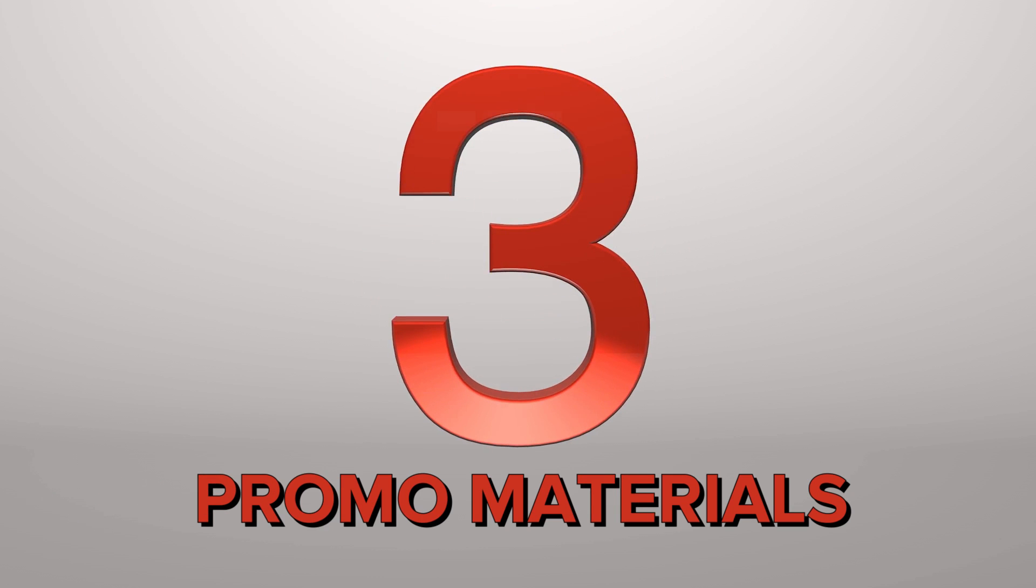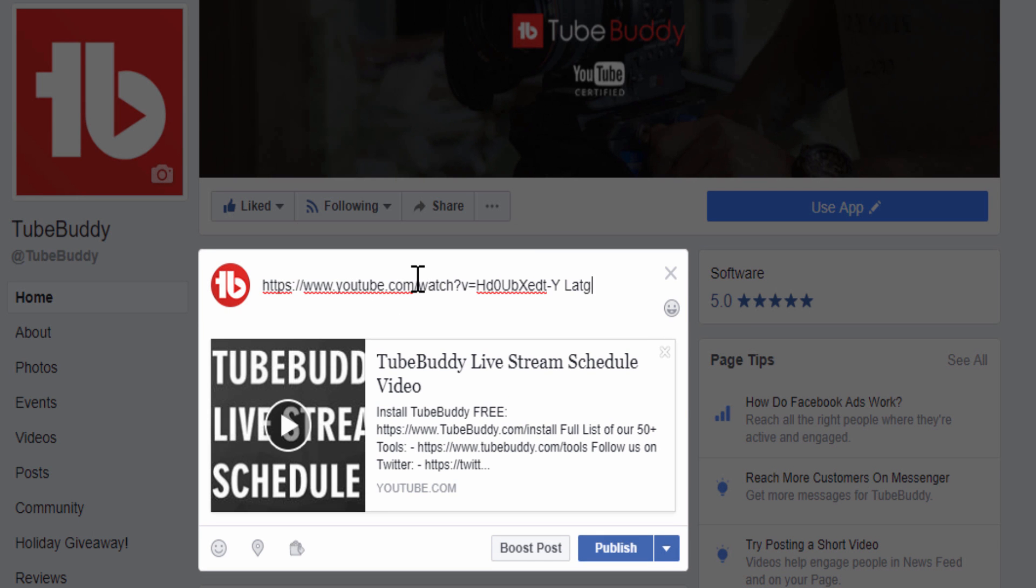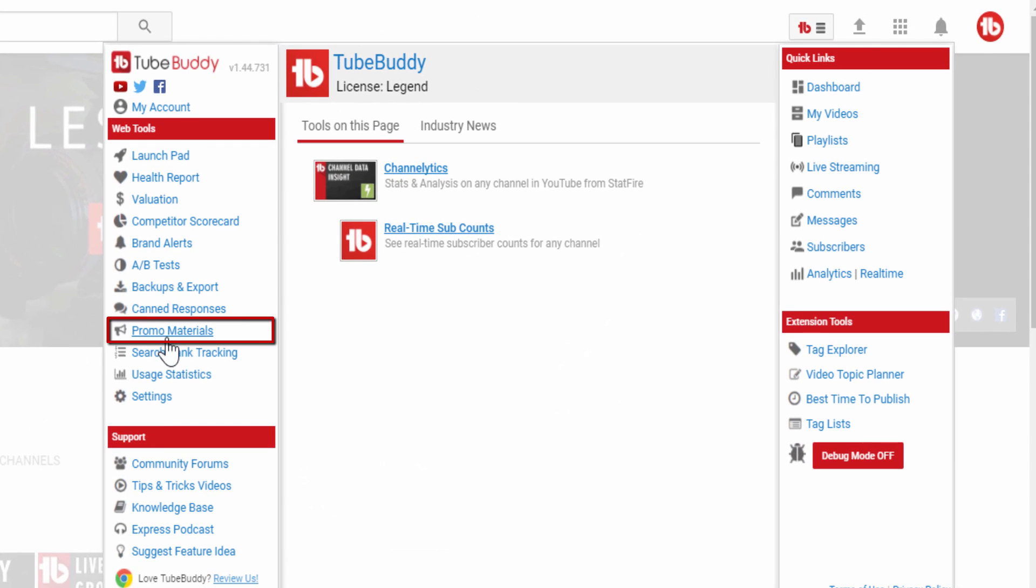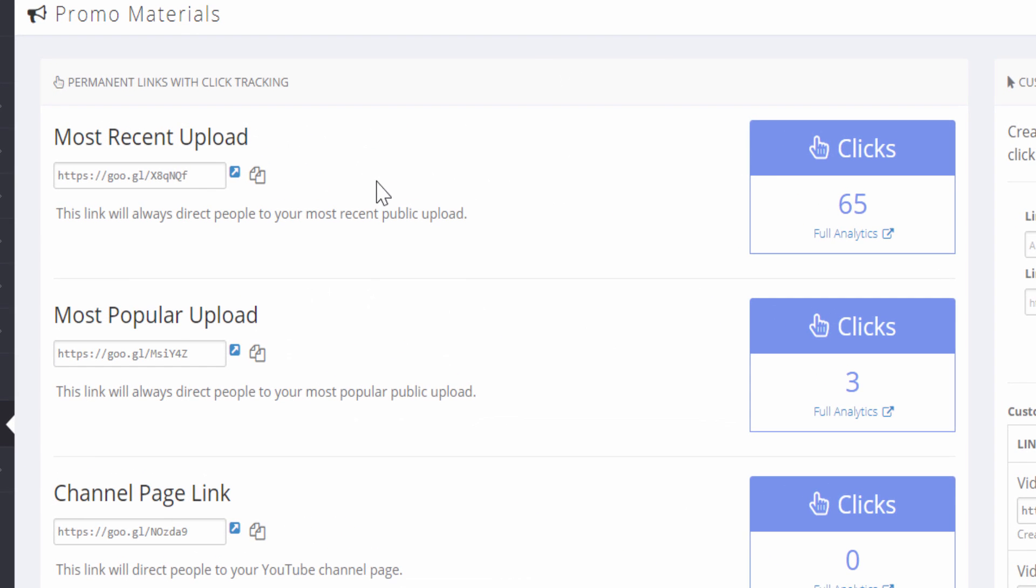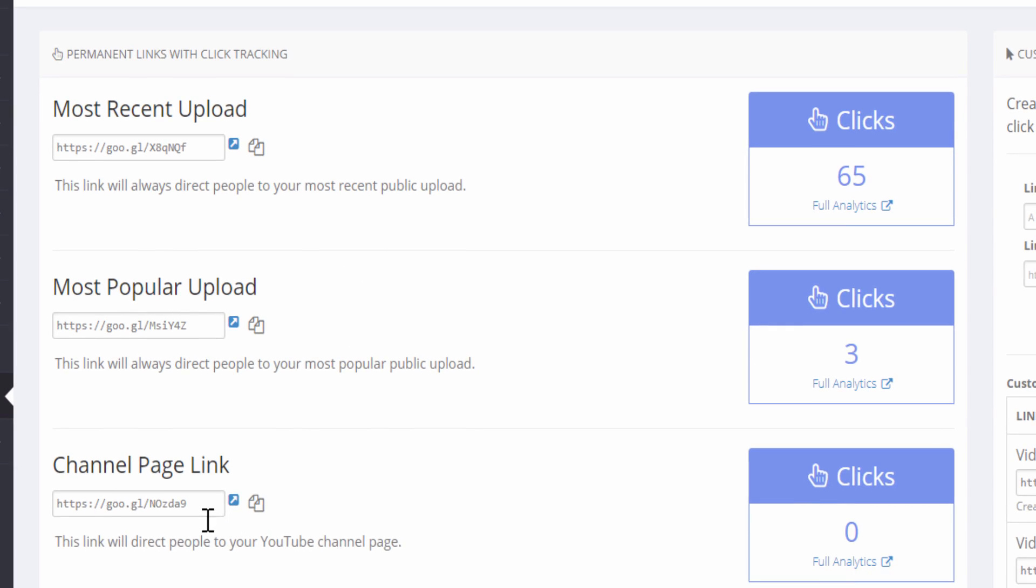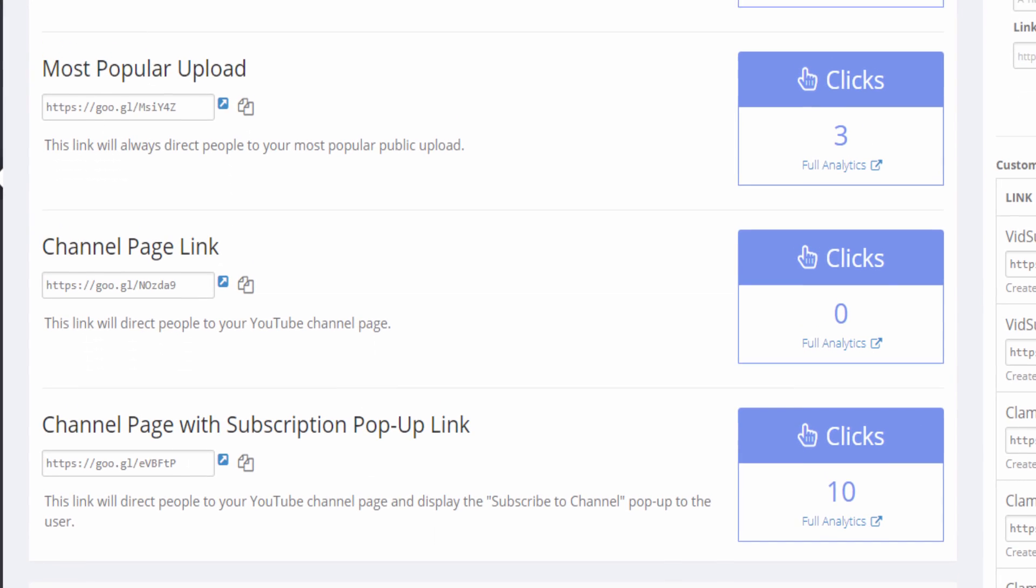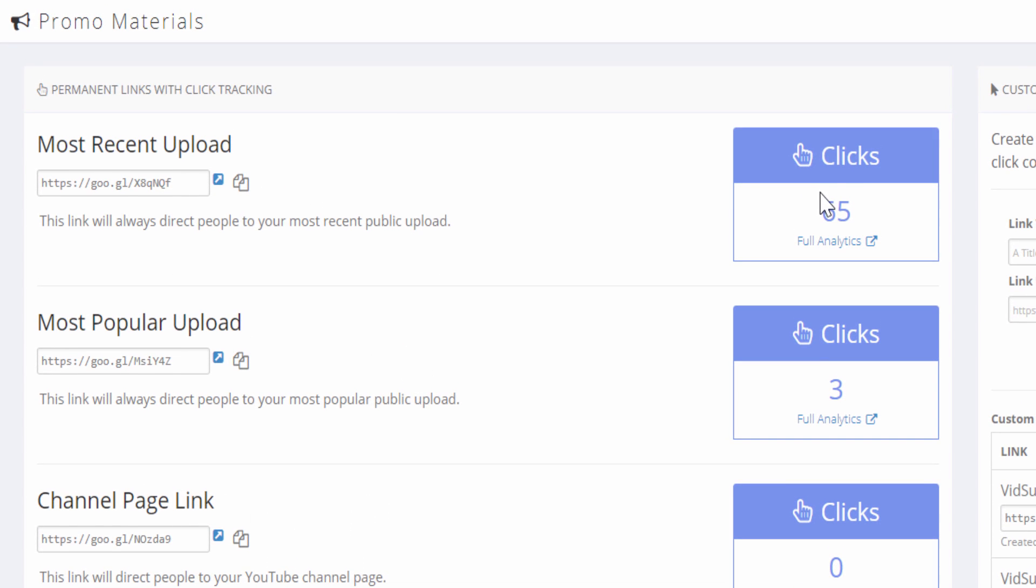Number 3: Promo Materials. Promoting videos outside of YouTube is a key part of any channel's success. With TubeBuddy's Promo Materials, we give you shortened links that you can track right within the TubeBuddy Dashboard. We provide you with a link that always redirects to either your latest upload, your most popular upload, your channel with a subscribe popup, and much more. You can track how many people are clicking through, which will help you understand the effectiveness of your promotion, all for free with TubeBuddy.